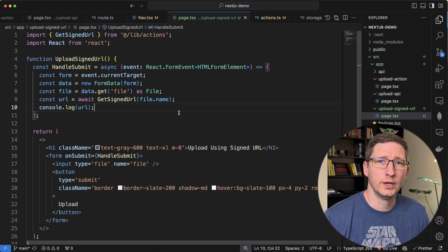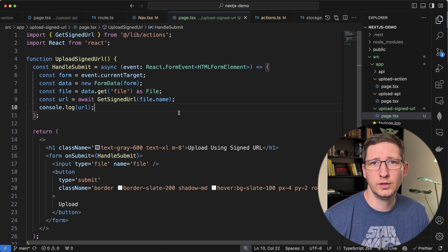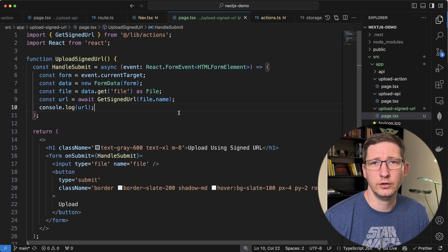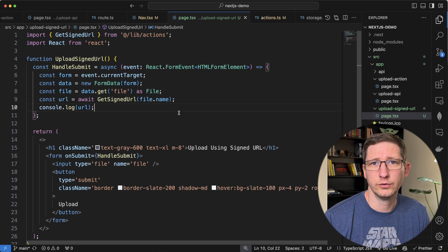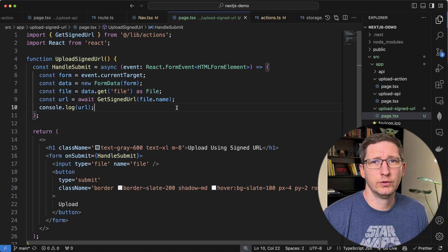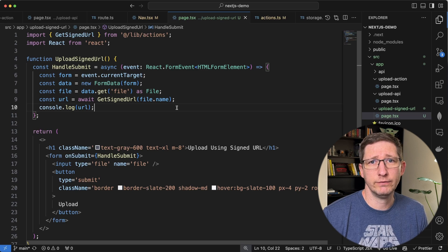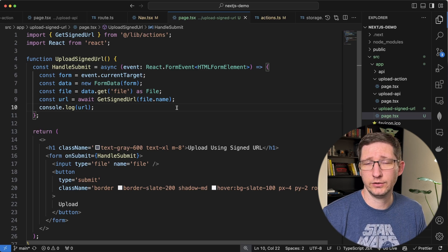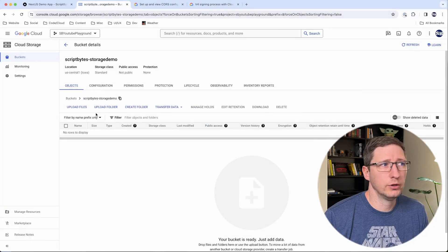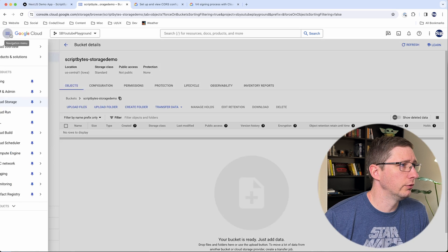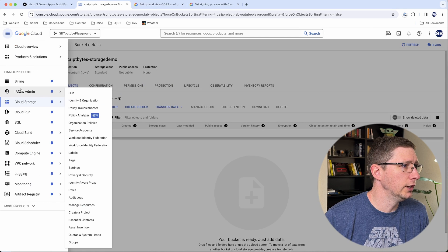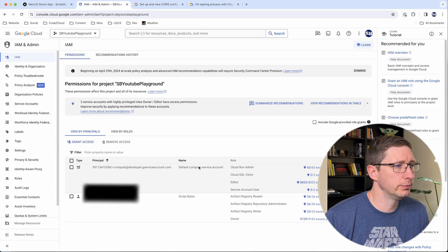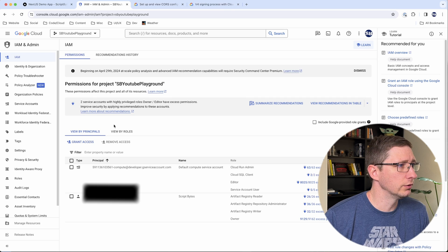And then we need to create a key for that service account and use that key to call our get signed URL in our server action. And this is just a limitation from Google that basically says if you're going to create signed URLs, you have to use a service account to do it. At least that's the way that I understand it. And to do that, we're going to go into Google Cloud and we're going to go to IAM, which is identity and access management. And we're going to create a new service account.